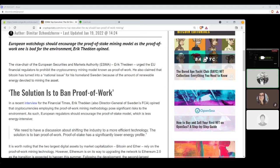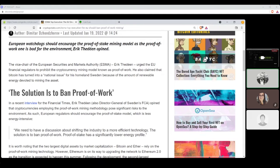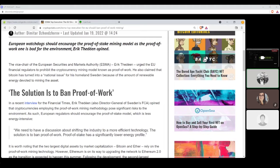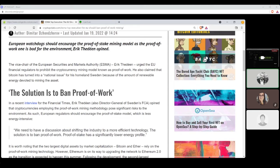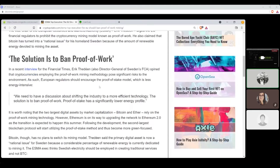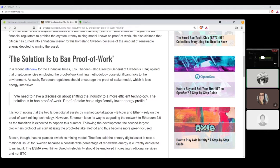In a recent interview for the Financial Times, Eric Thieden, also director general of Sweden's FCA, opined that cryptocurrencies employing the proof-of-work mining mythology poses a significant risk to the environment. As such, European regulators should encourage the proof-of-stake model, which is less energy-intensive.